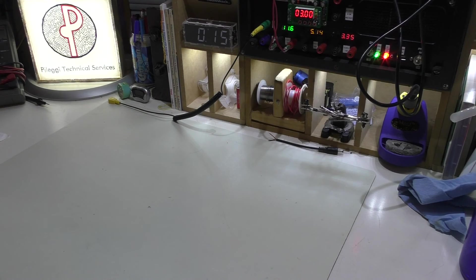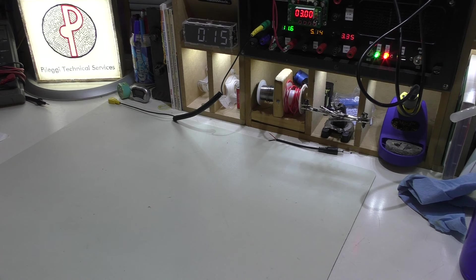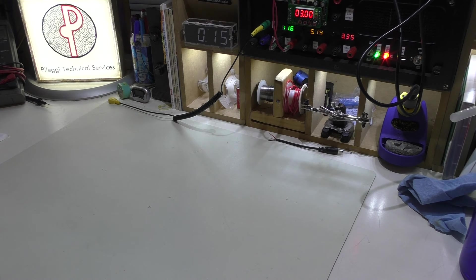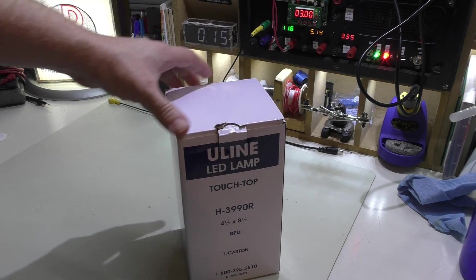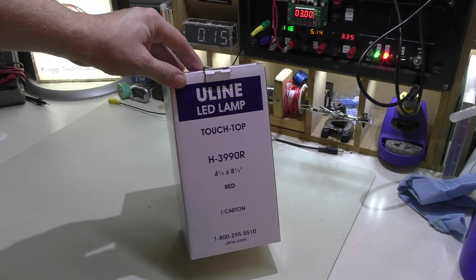Welcome back. As tradition with this channel, we have another LED device to look at, and of course it's another offering from Uline.